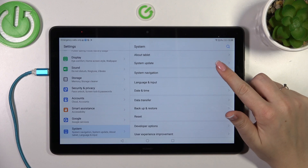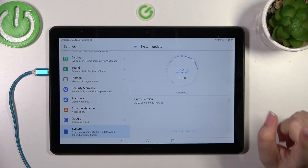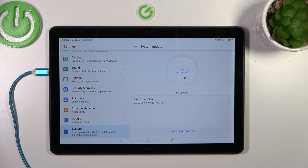Now let's tap on System Update, which should be in the second position. I forgot to mention — remember about the internet connection. It is crucial; without it your device won't be able to check for any kind of update. So first of all, make sure you have the internet connection — wi-fi, mobile data, whatever — and then you can enter the System Update section.